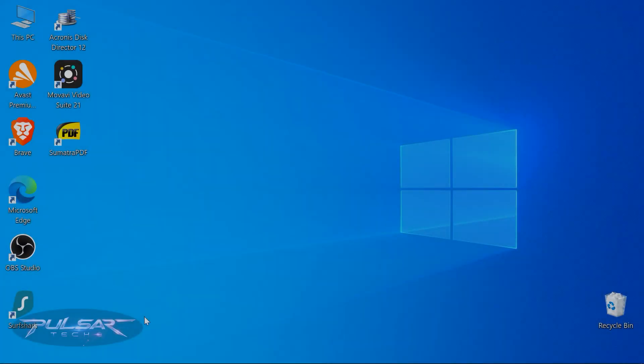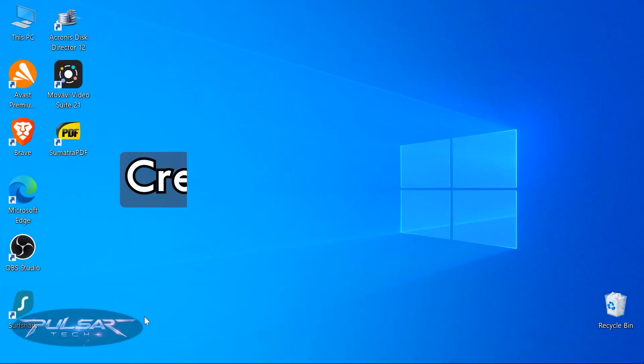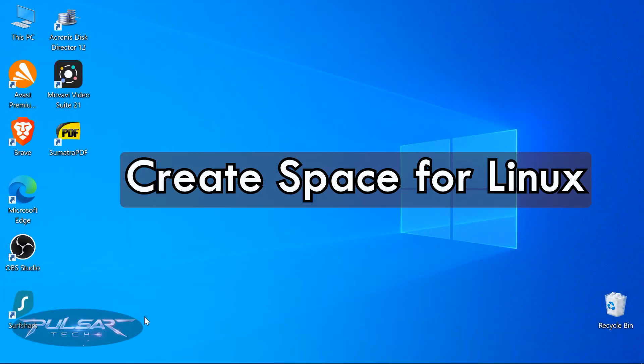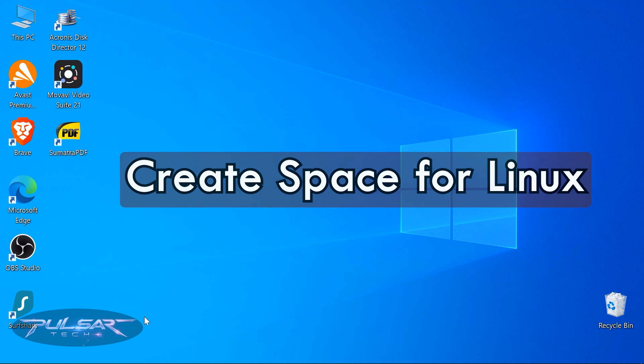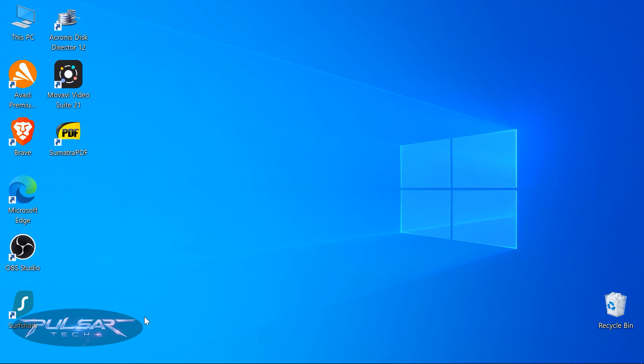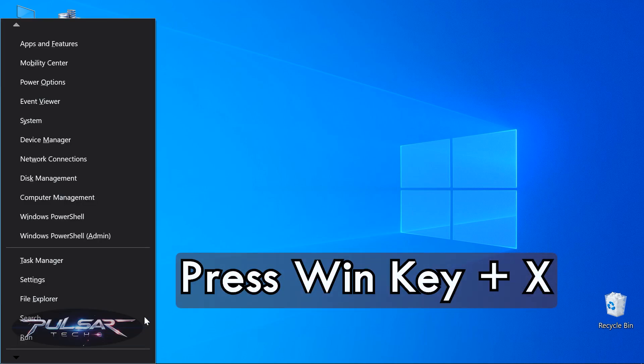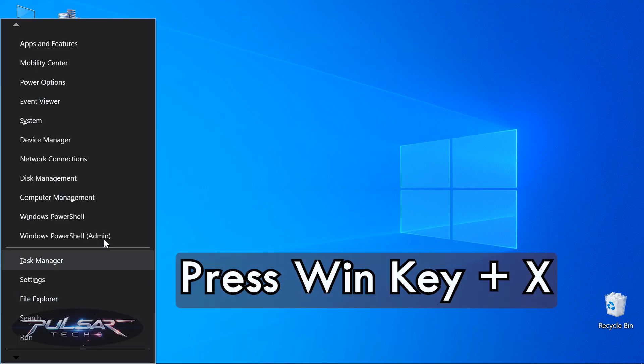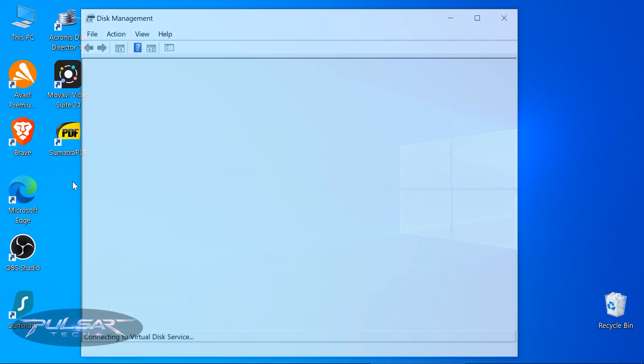First we'll use the disk management on Windows to create a partition for Linux Mint and after that we're going to be using the Linux Mint partitioning tool to create different partitions for Linux. Press Windows key plus X and choose disk management.